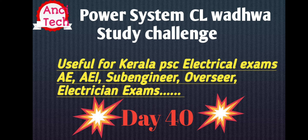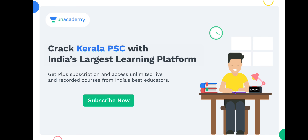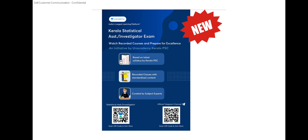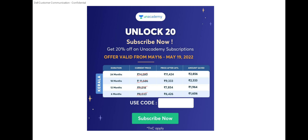Today we will discuss the Q&A in our Q&A class. We will update the Q&A daily and also discuss non-technical batch course details.